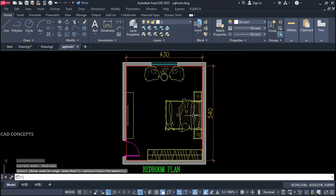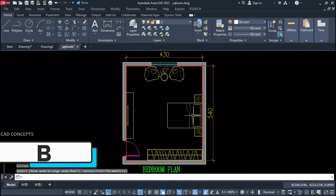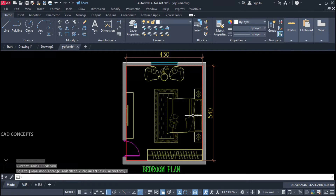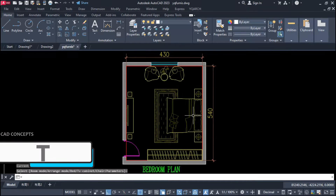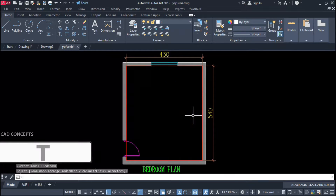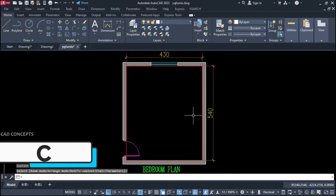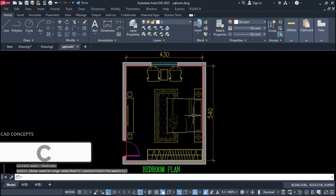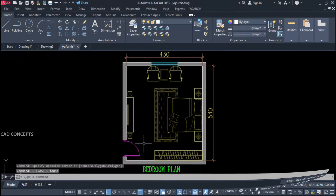By dragging over you can position it. By pressing B you can change different bed styles — repeatedly just by pressing B you can cycle through beds. By pressing T you can change TV set, and by pressing C you can change chairs in different styles. As you see here, we are getting our complete furniture layout for our bedroom plan.